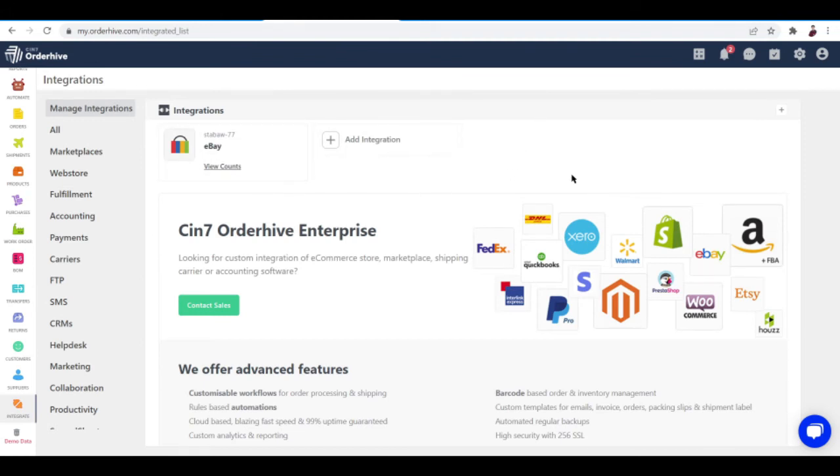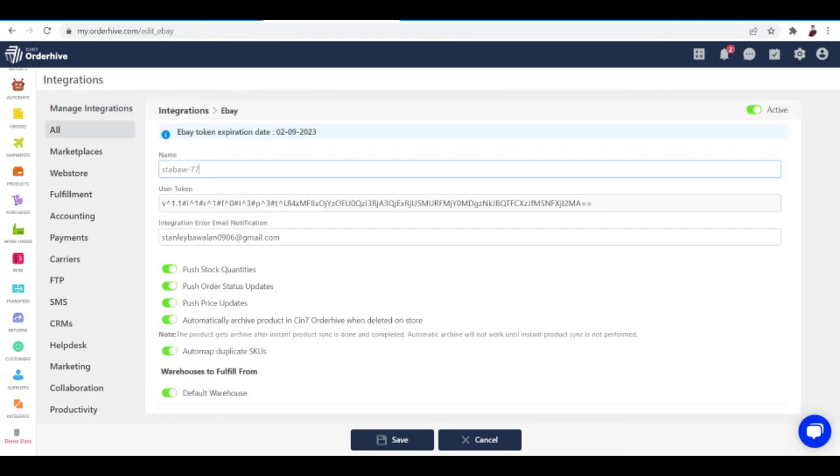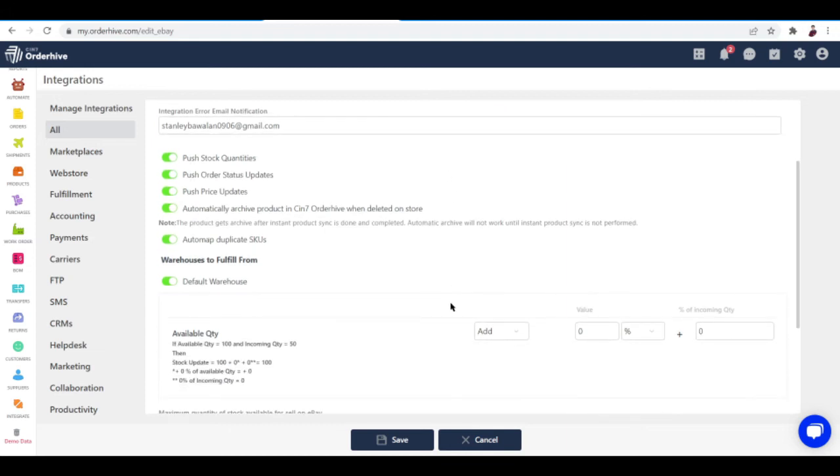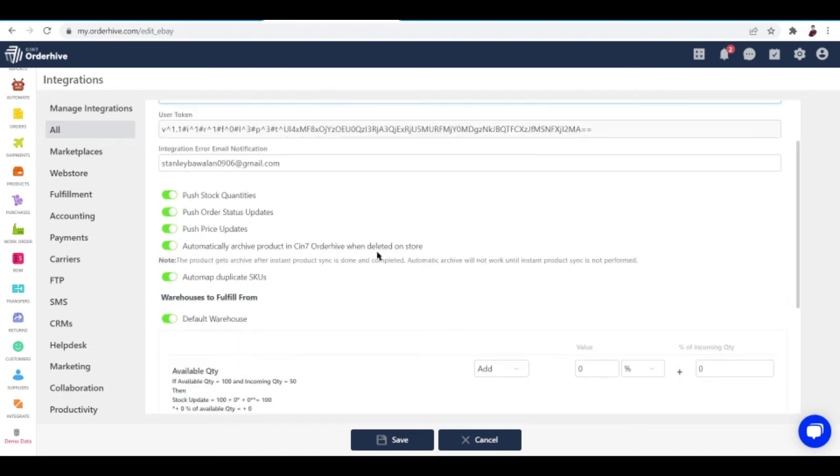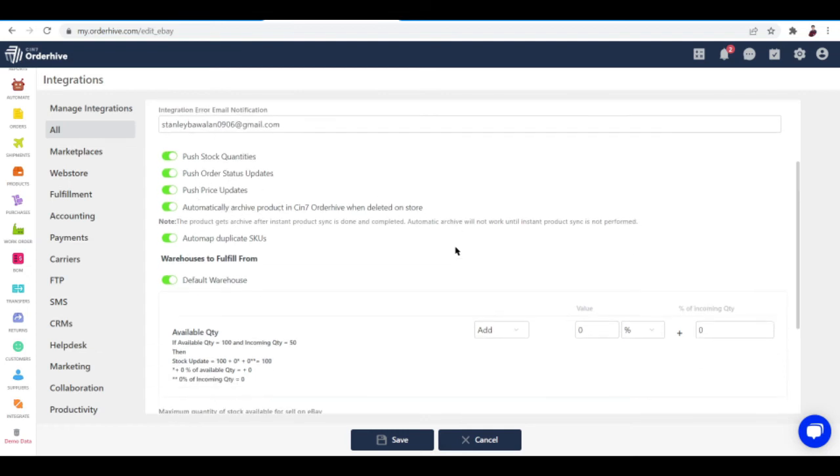Let's click on eBay right here. I've integrated eBay beforehand and I can just edit all information right here if I want to. I can toggle what I want to do with it—push stock quantities, push order status, app updates, push price updates, automatically archive products in OrderHive when deleted in store, automap duplicate SKUs, and toggle on default warehouse or not.